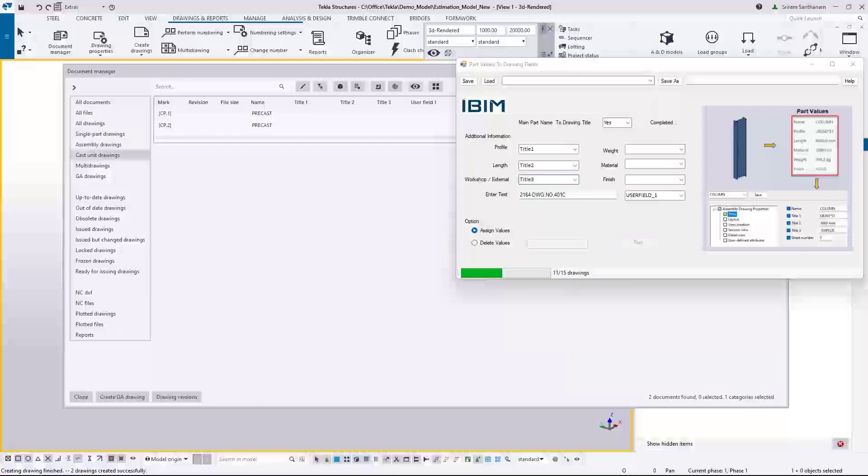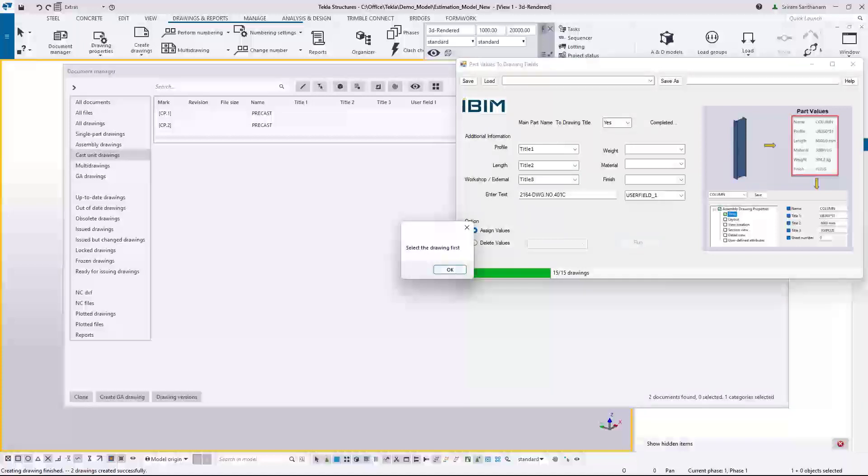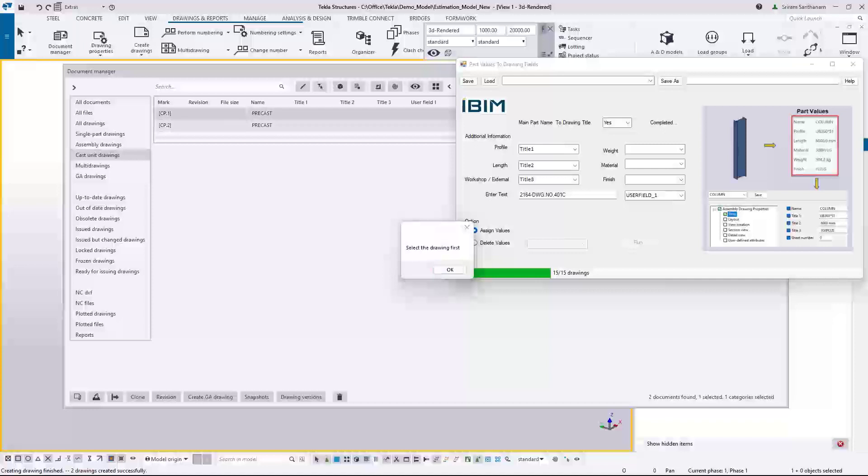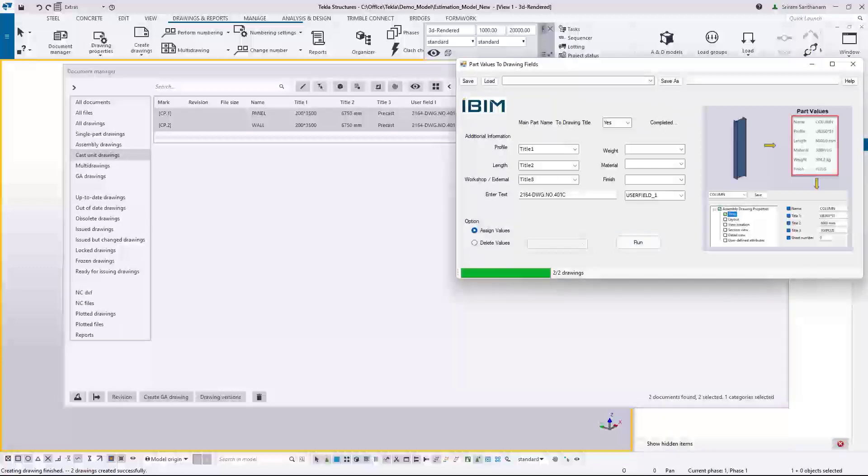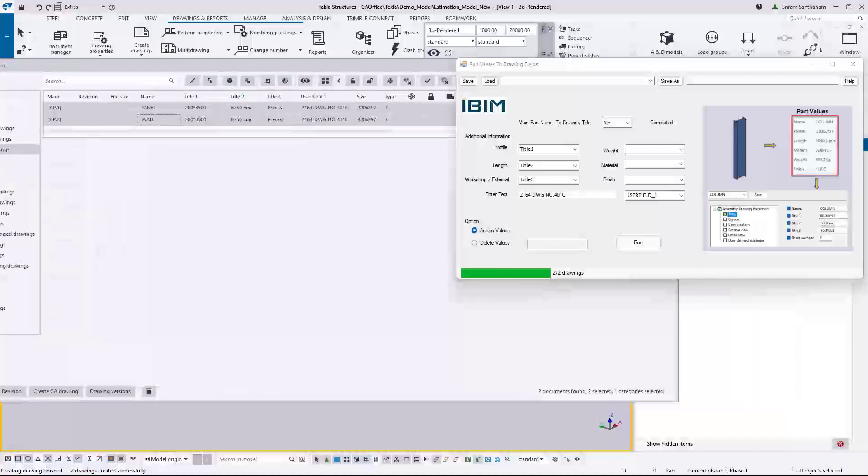The next one for the cast unit drawing. So now you can see the cast unit drawings. Obviously if you wanted to delete any one of the user defined attributes,